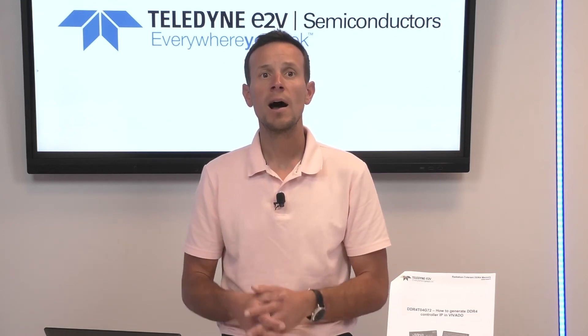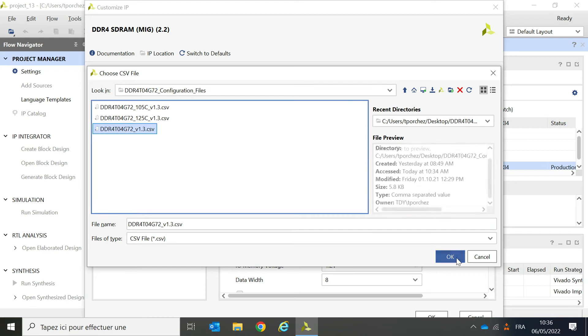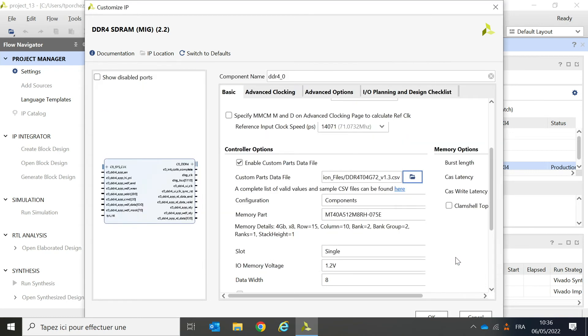Depending on the maximum operating temperature in your application, there are three possible configuration files. The reason is simply that the refresh rate depends upon operating temperature. Higher temperature requires higher refresh rate. Here I'm selecting the typical configuration file and I open it.